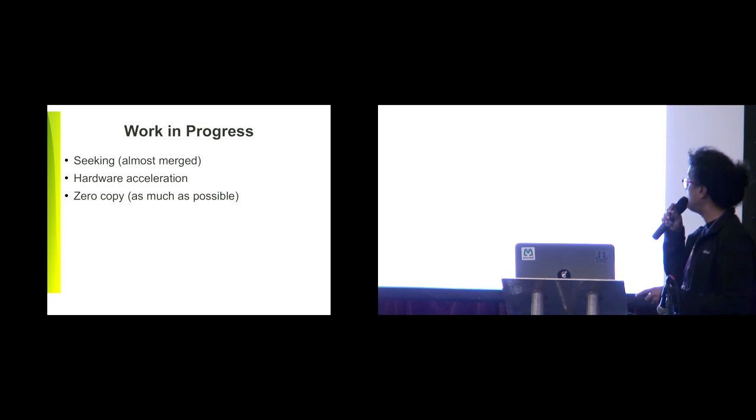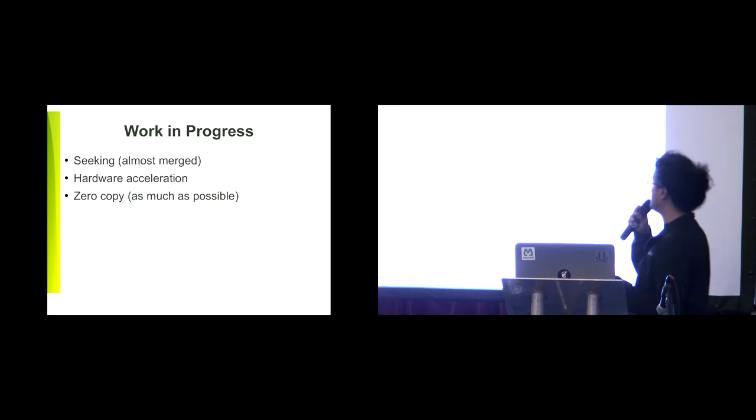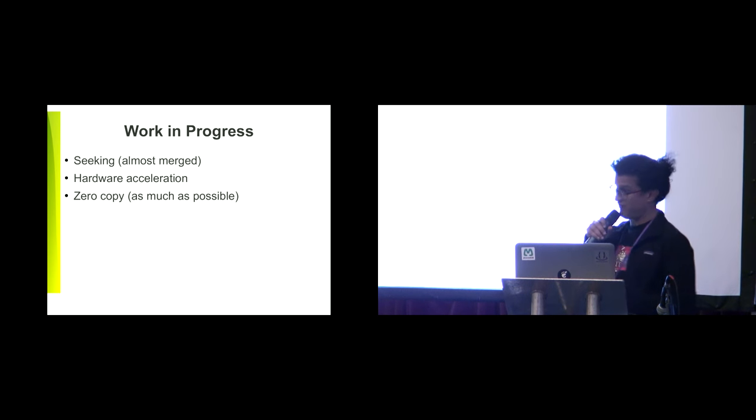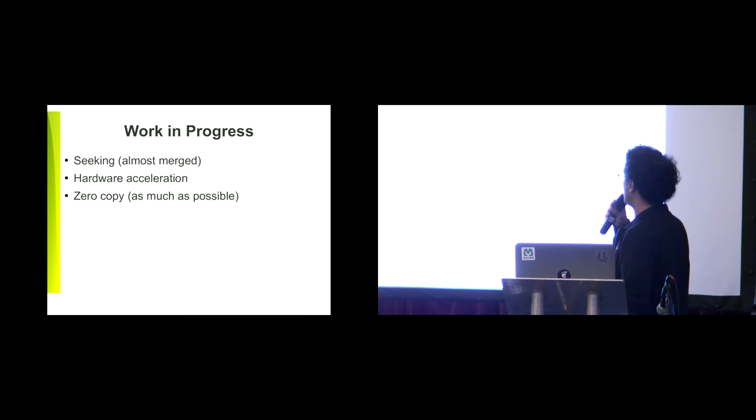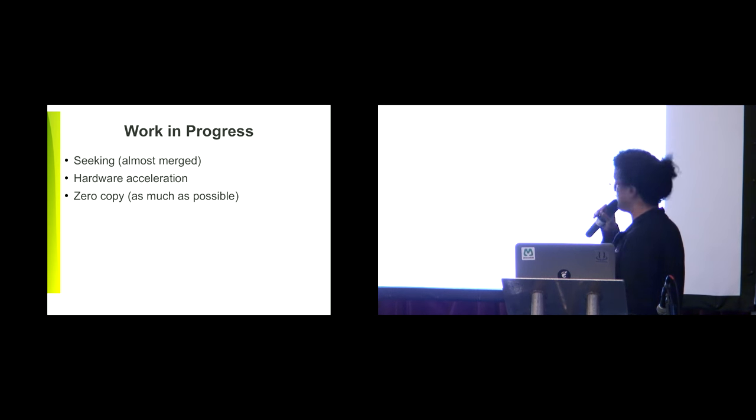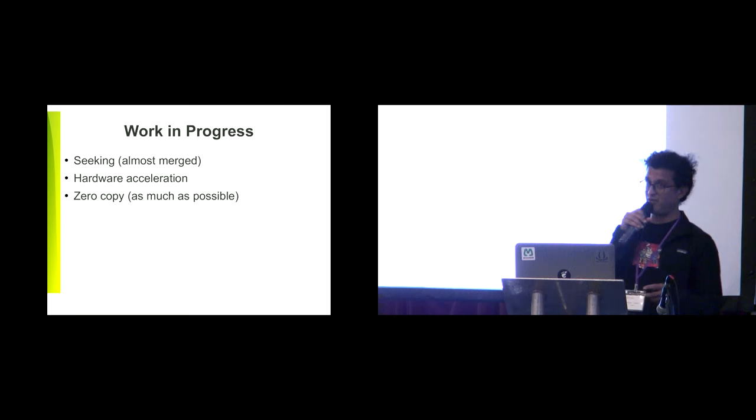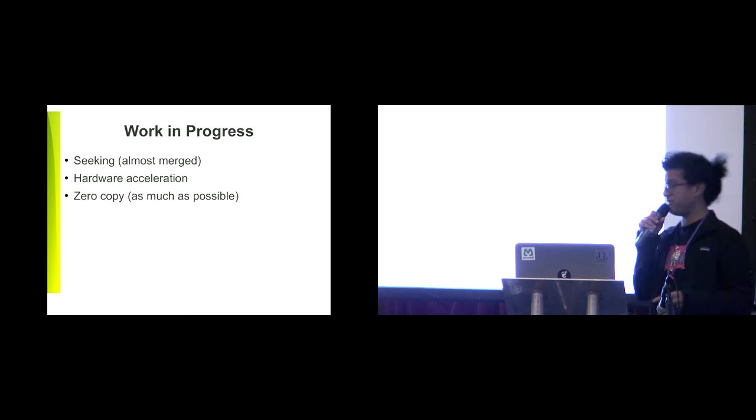The work in progress right now is seeking, with some merge done by Fernando. We're looking for hardware acceleration and zero copy code paths as much as possible.